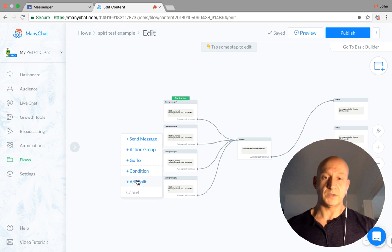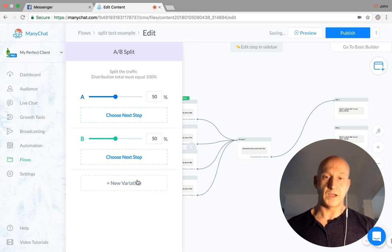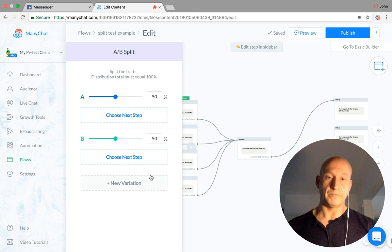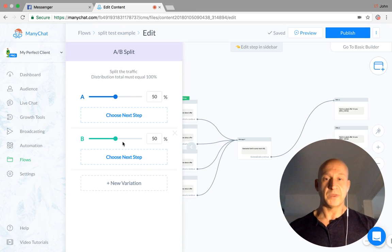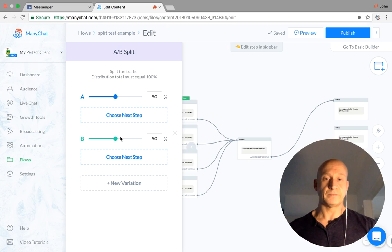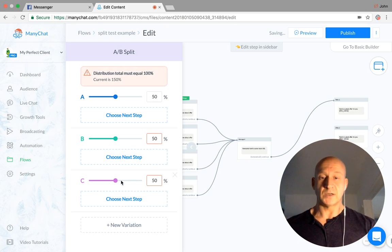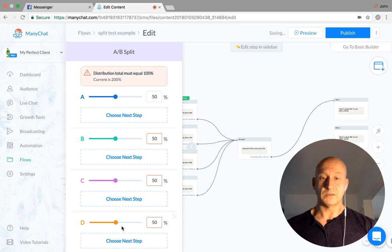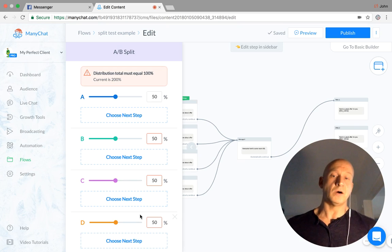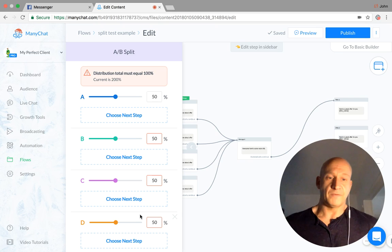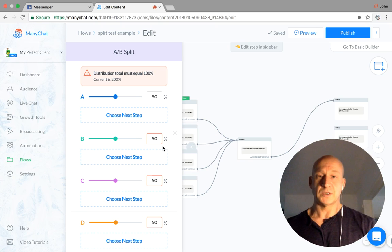A, B split. And this will open up. Now it will automatically come up with an A and B split. I've got four options there. So all I need to do is click on new variation and new variations. So now I've got four options.